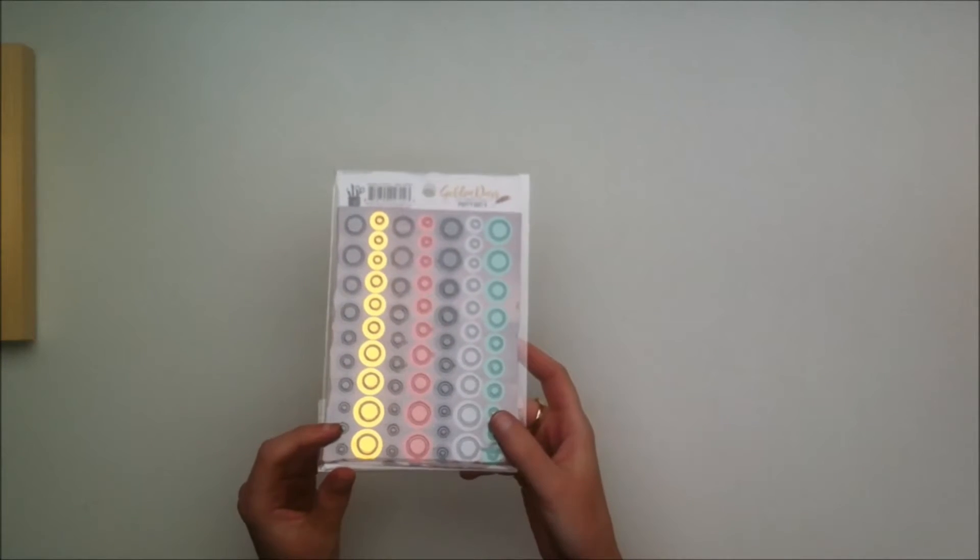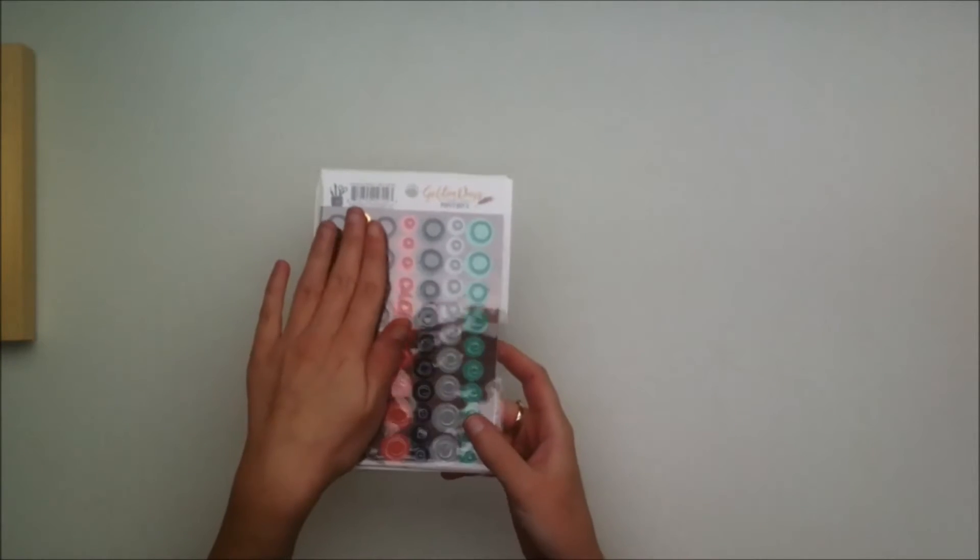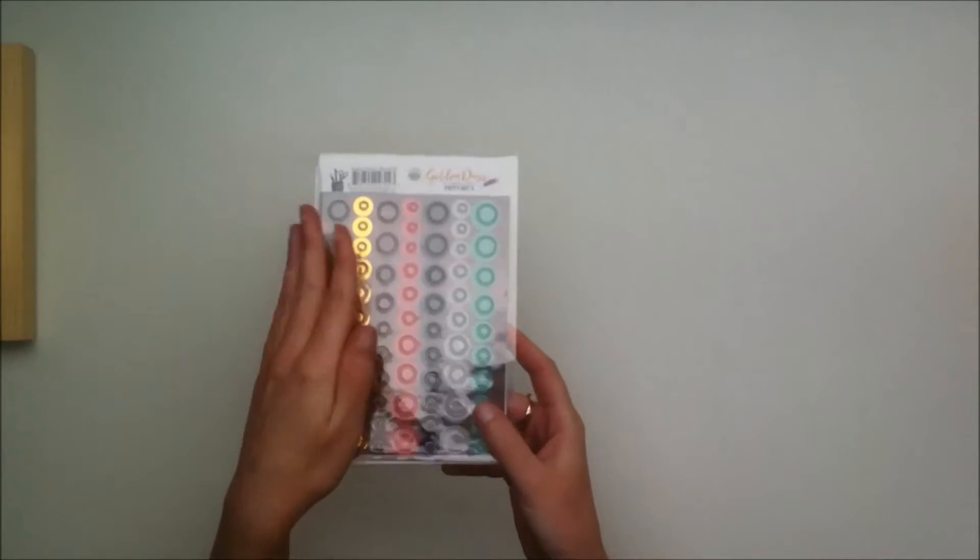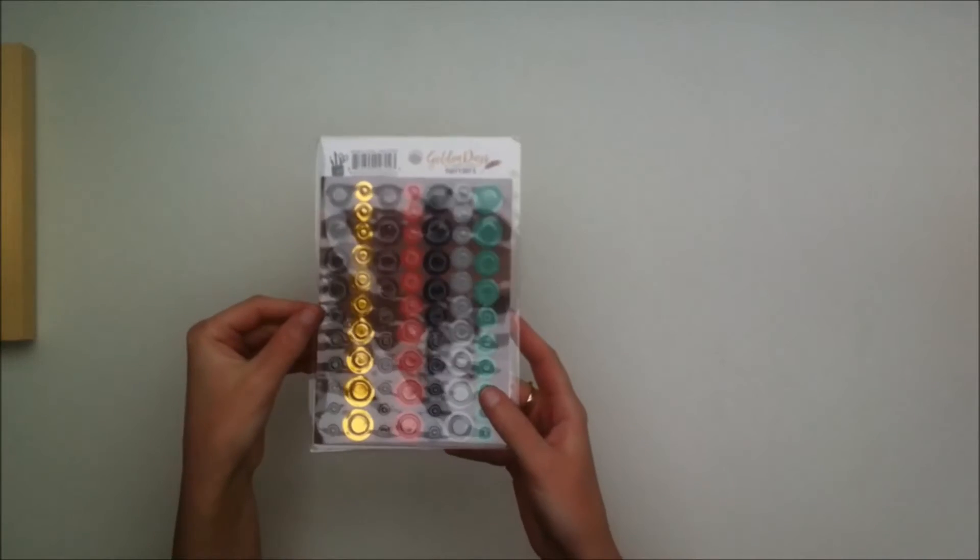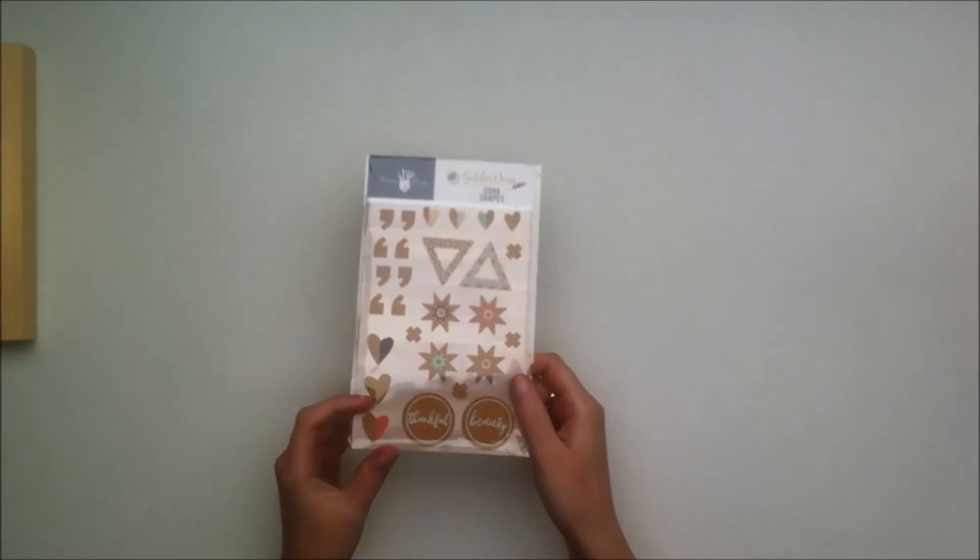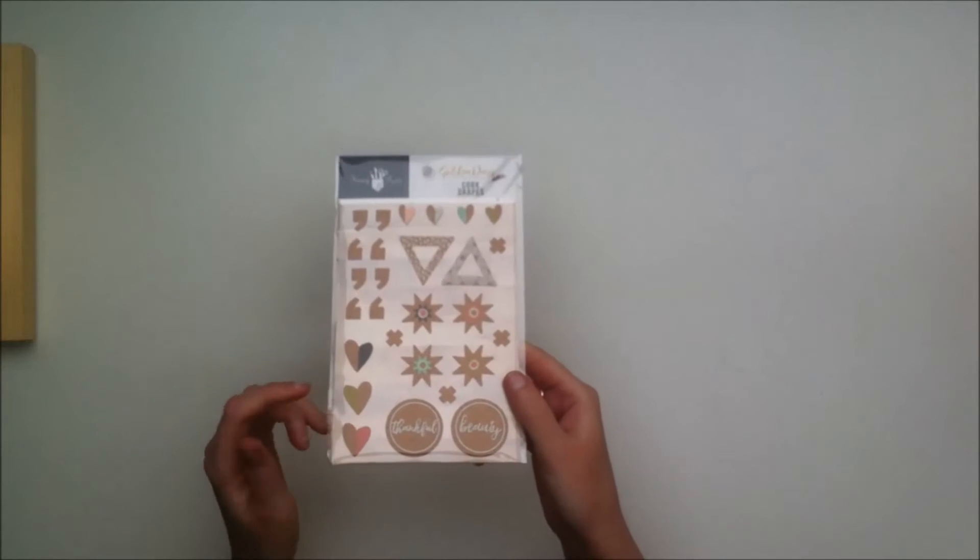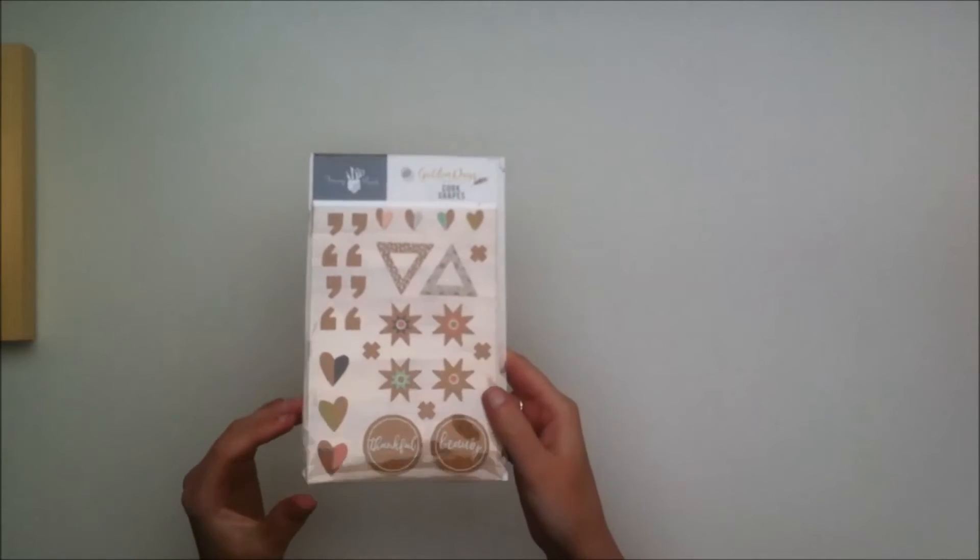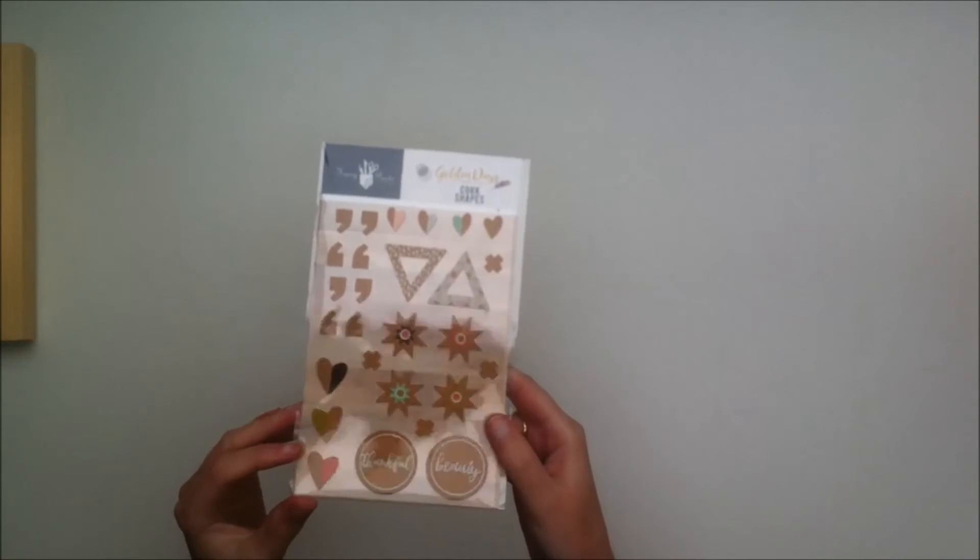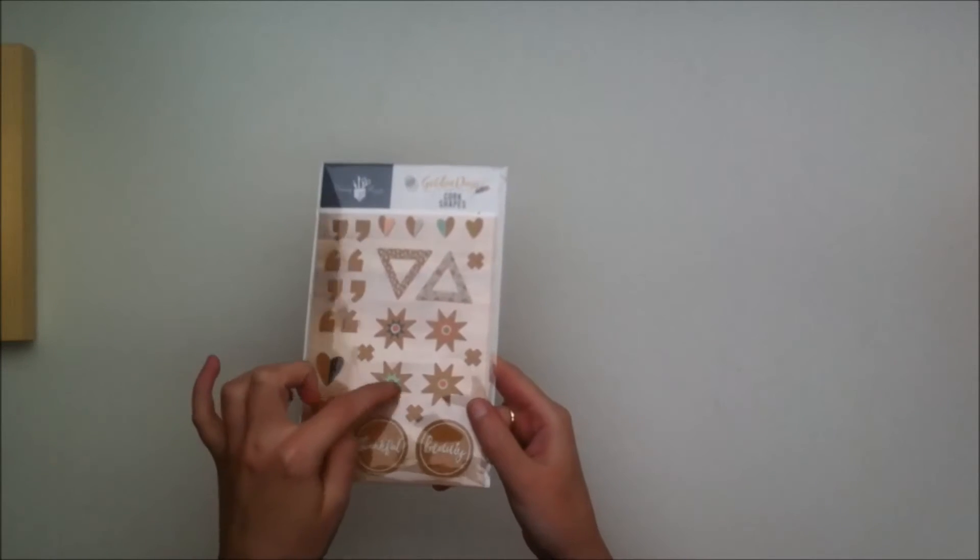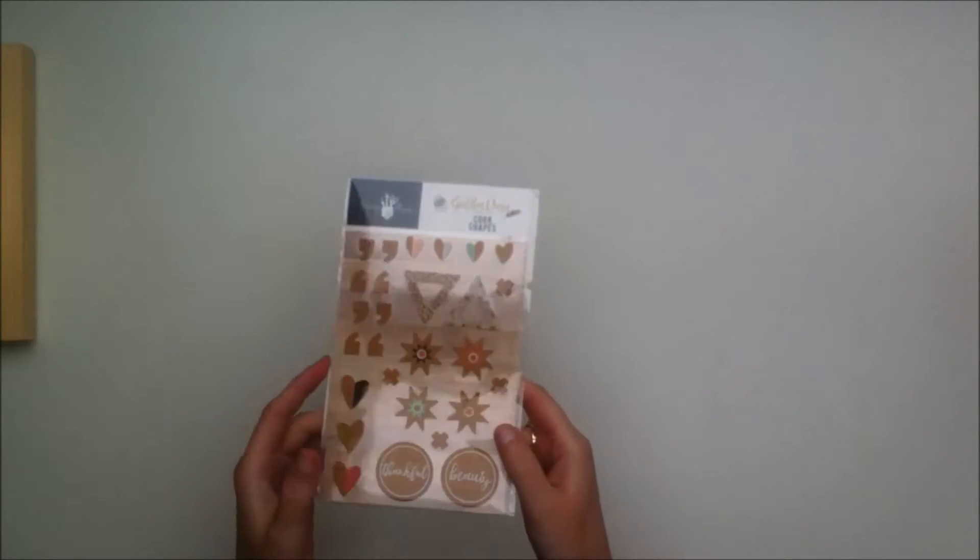From the Fancy Pants Golden Days collection you get these puffy stickers. They kind of look like enamel dots but they're actually made from that puffy material. From that same collection you get these cork stickers. They're really useful, they're common elements so I look forward to using those on a project.